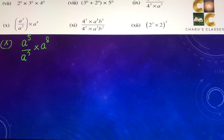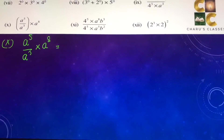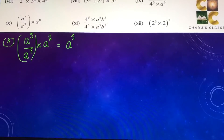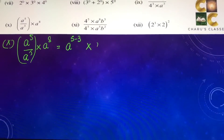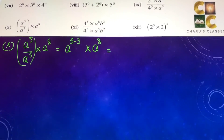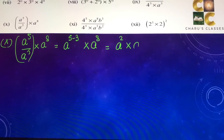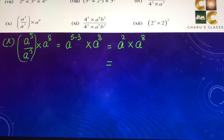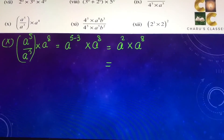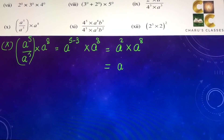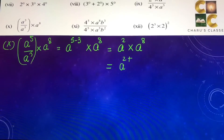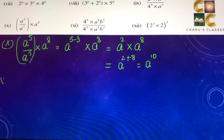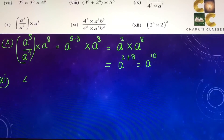Tenth part: a to the power 5 by a to the power 3, into a to the power 8. First, a to the power 5 by a to the power 3 becomes a to the power 5 minus 3, which is a to the power 2. Then a to the power 2 into a to the power 8 — since bases are same and we are multiplying, the powers get added — gives a to the power 2 plus 8, which is a to the power 10.